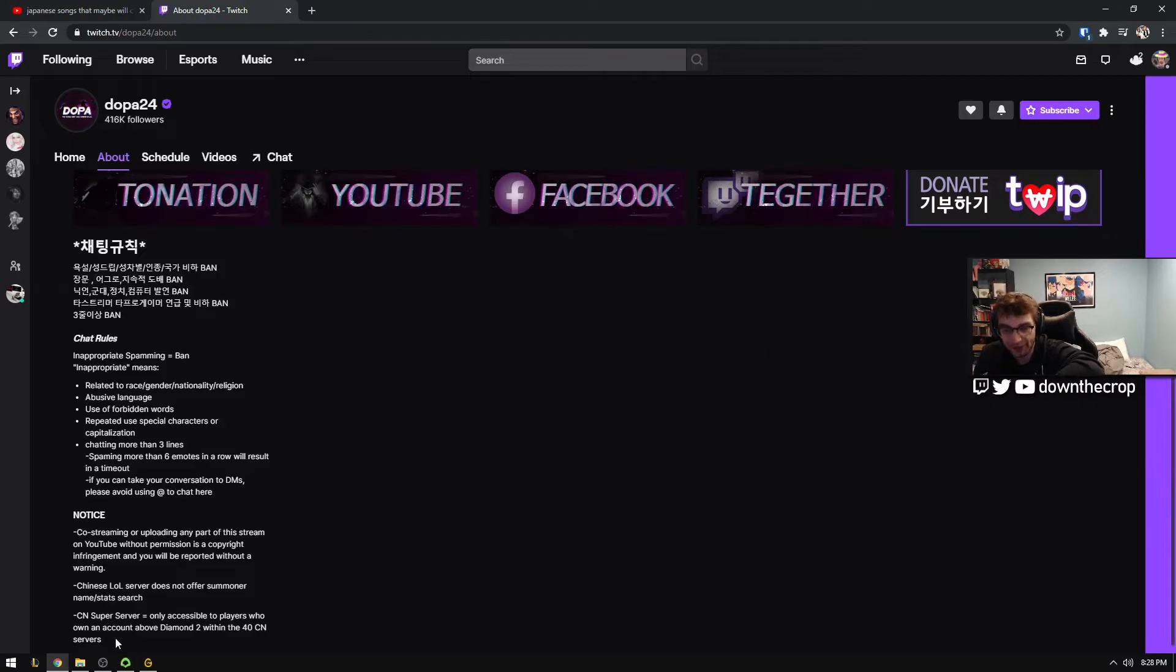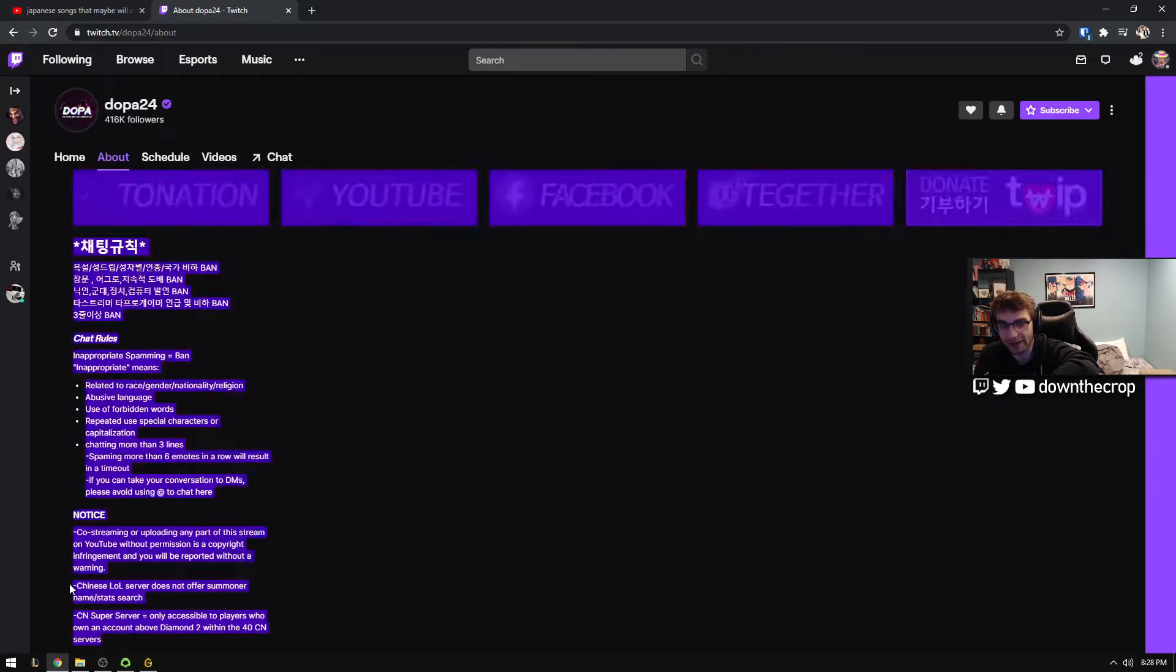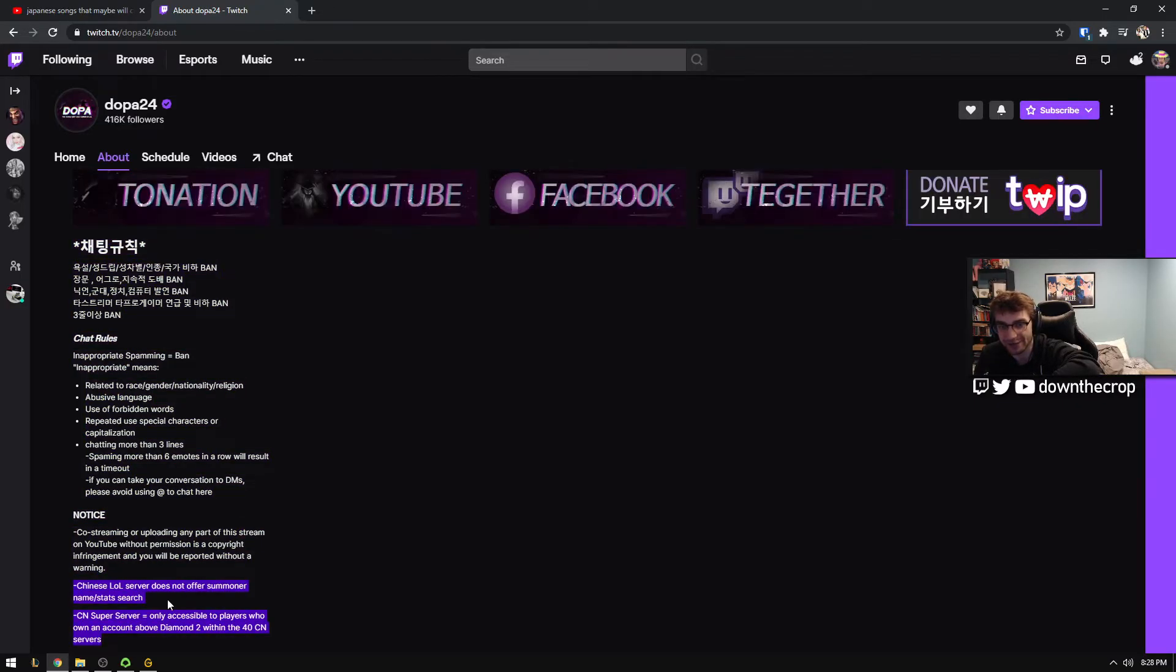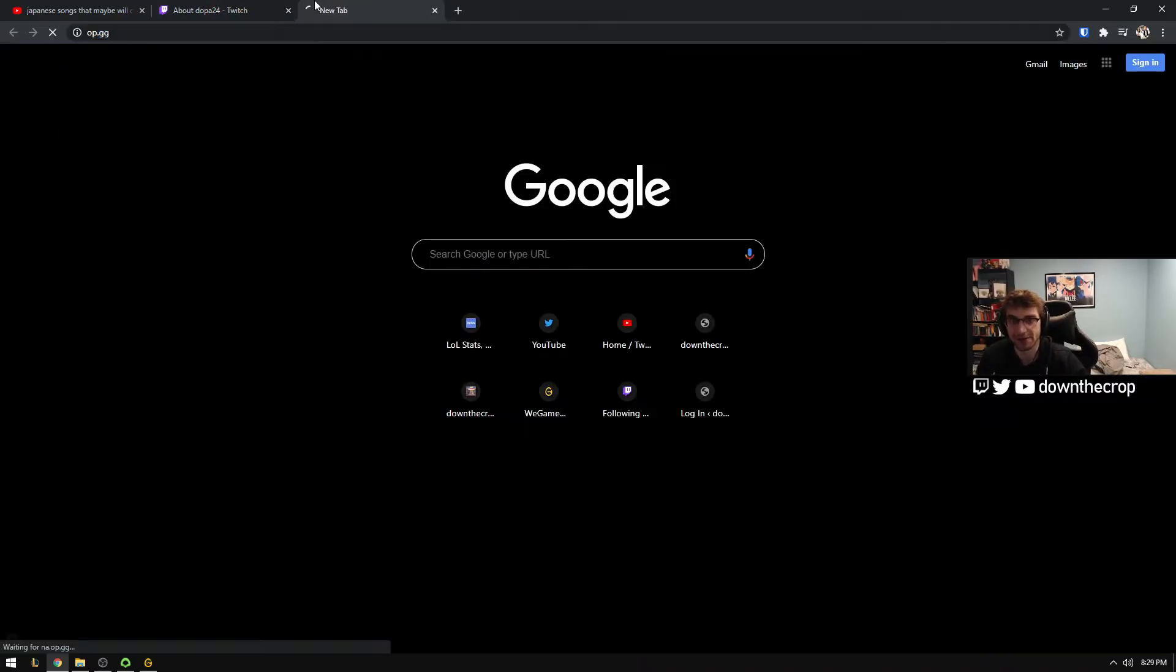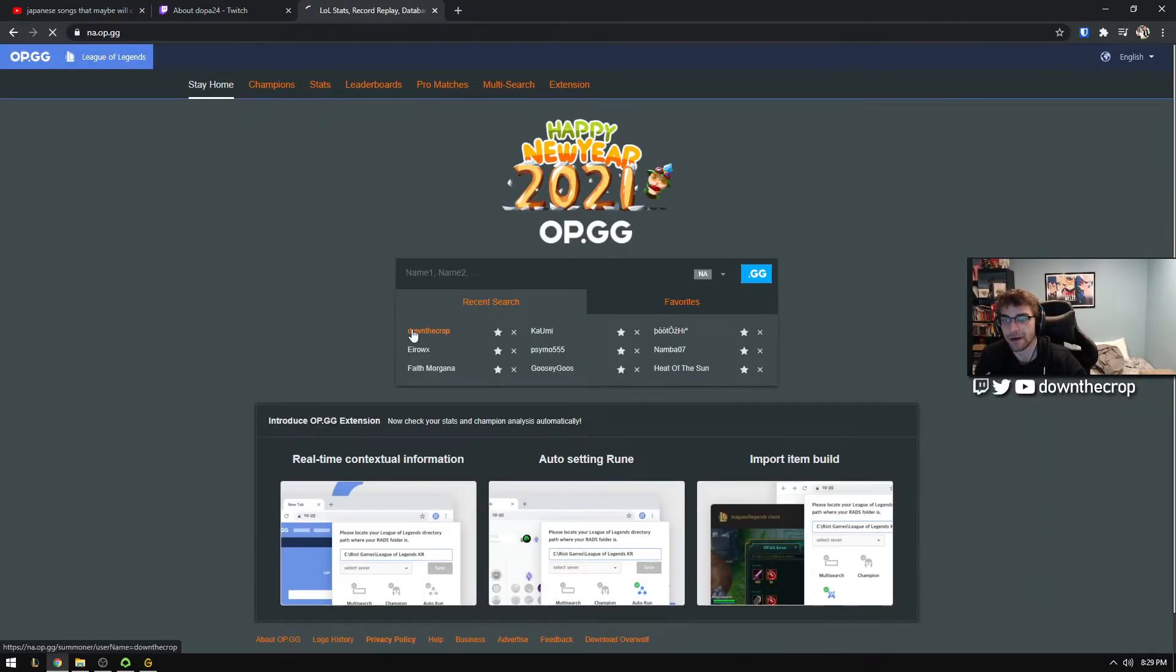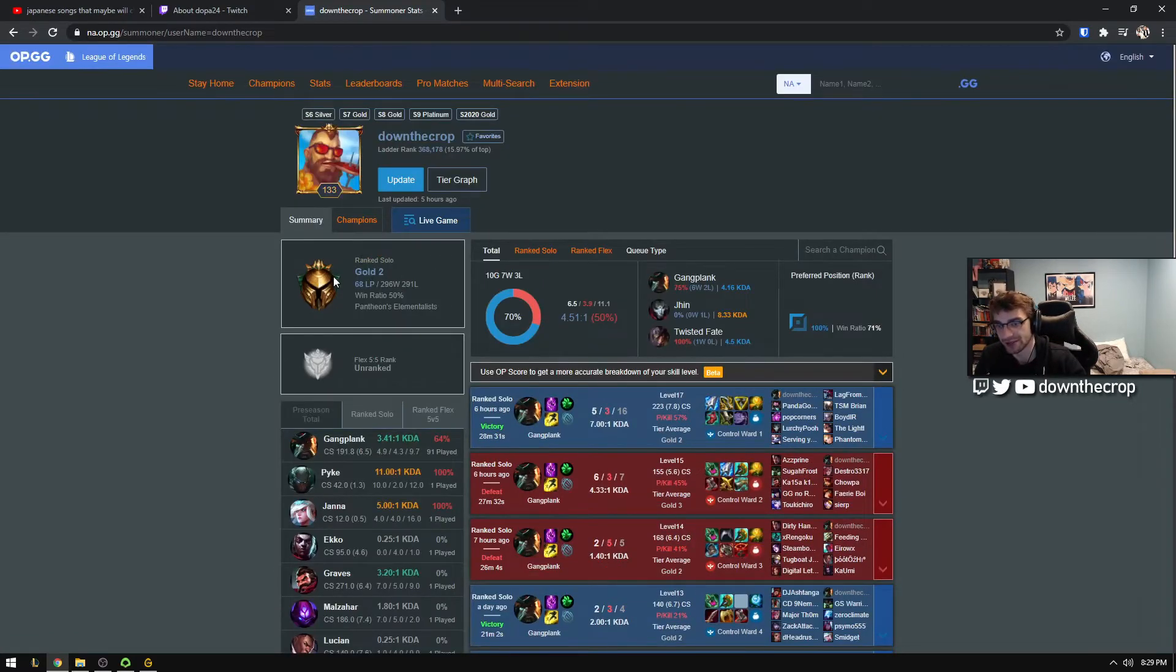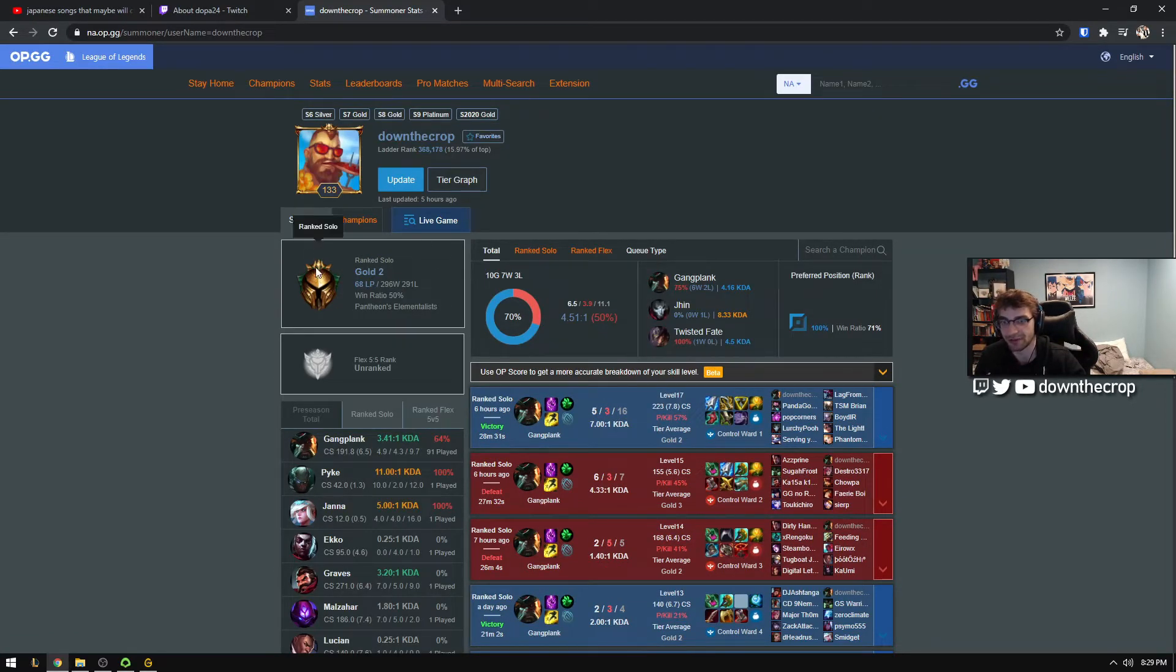Just a quick background so that you can kind of understand what it was that I wanted to get out of this. For the game that I like playing, League of Legends, there are pretty often statistic websites like this, op.gg, where you can go and look up your teammates or the statistics for whatever character that you're playing.